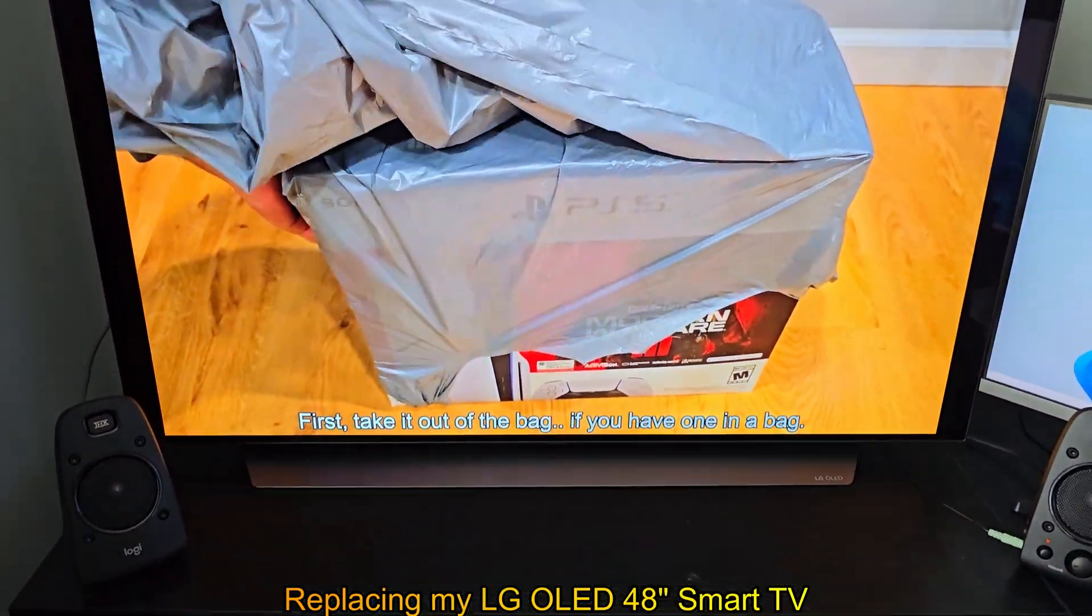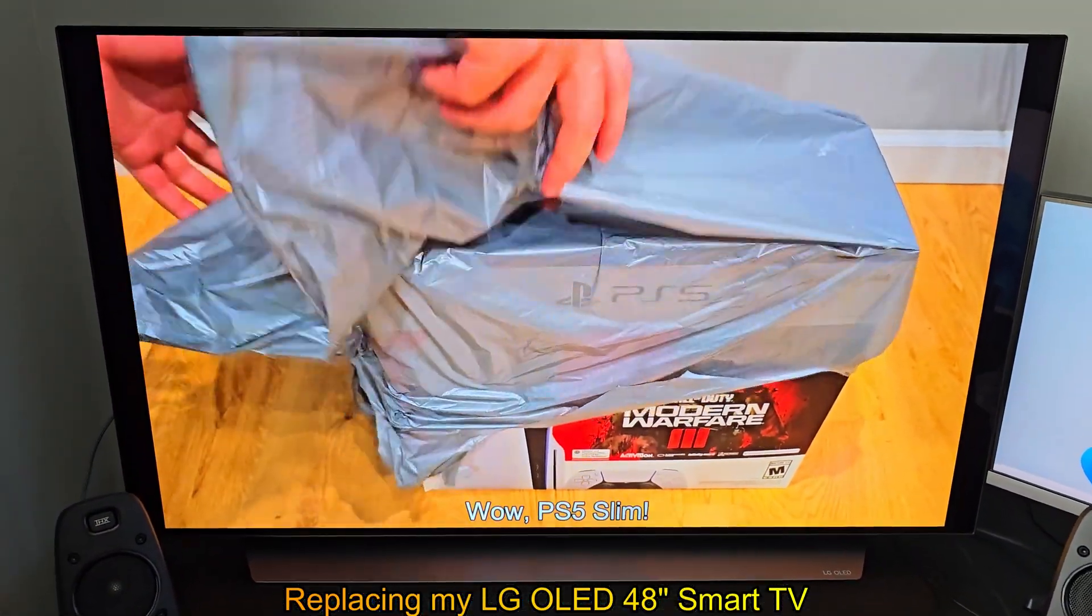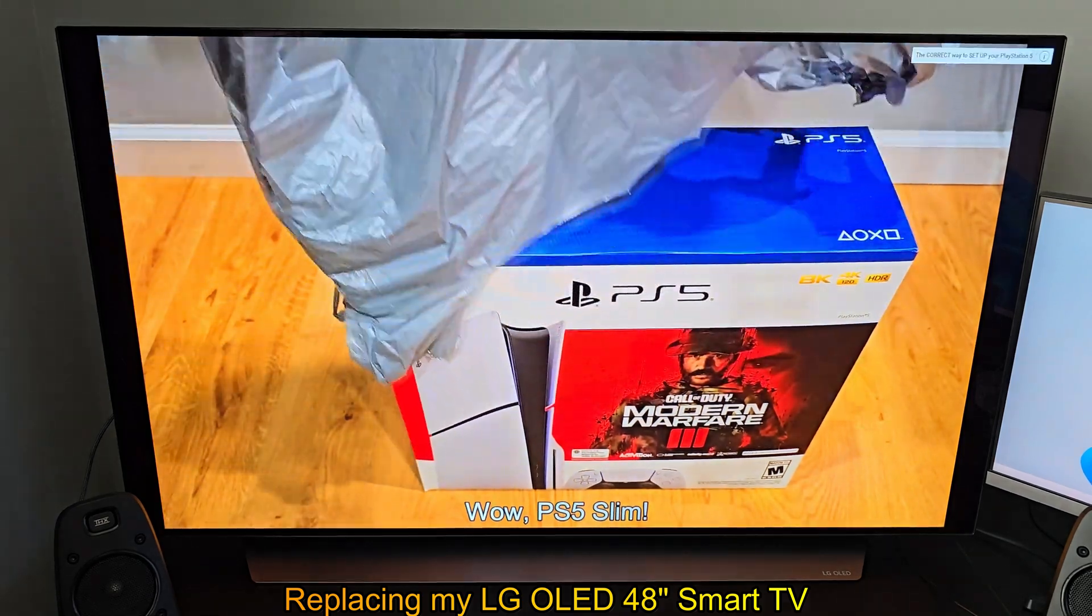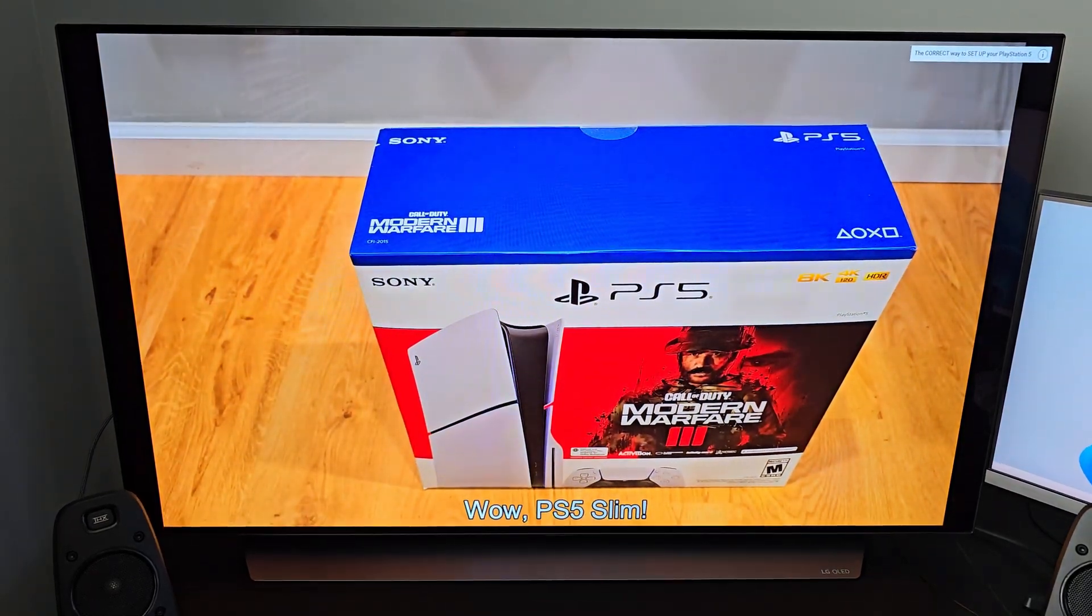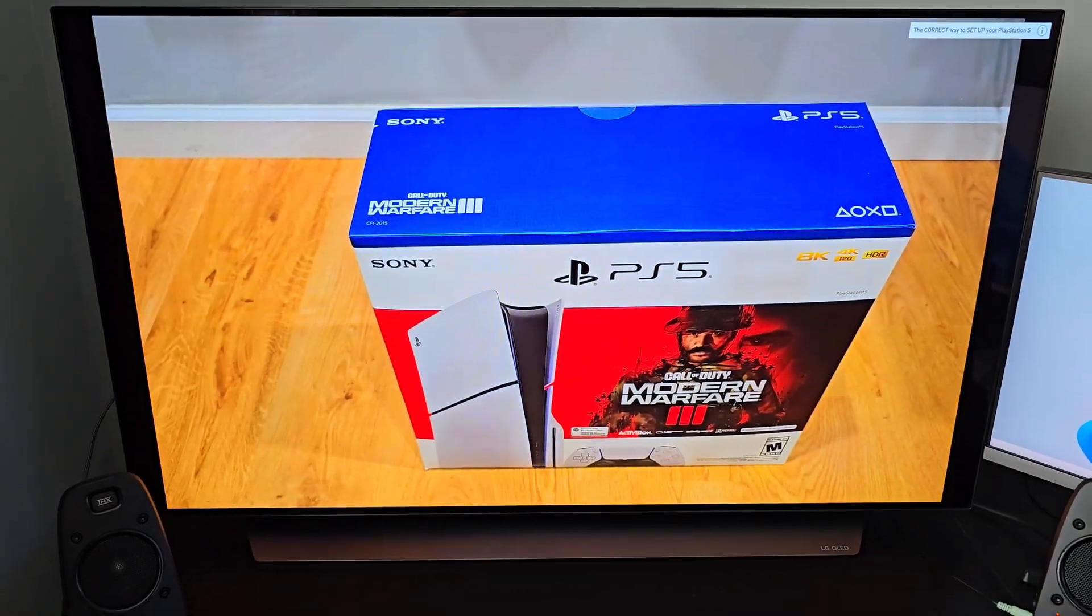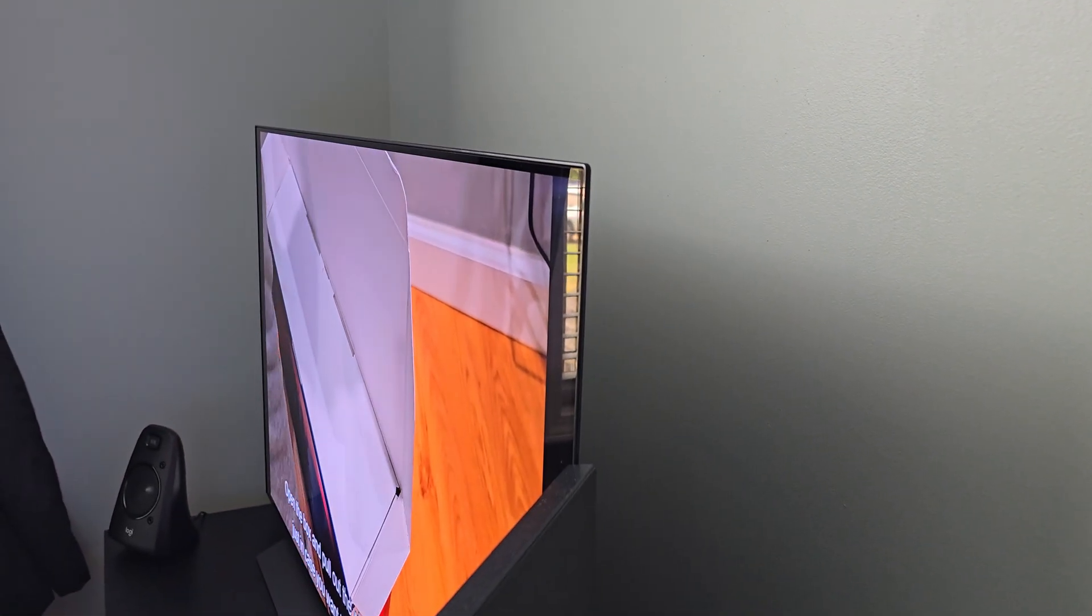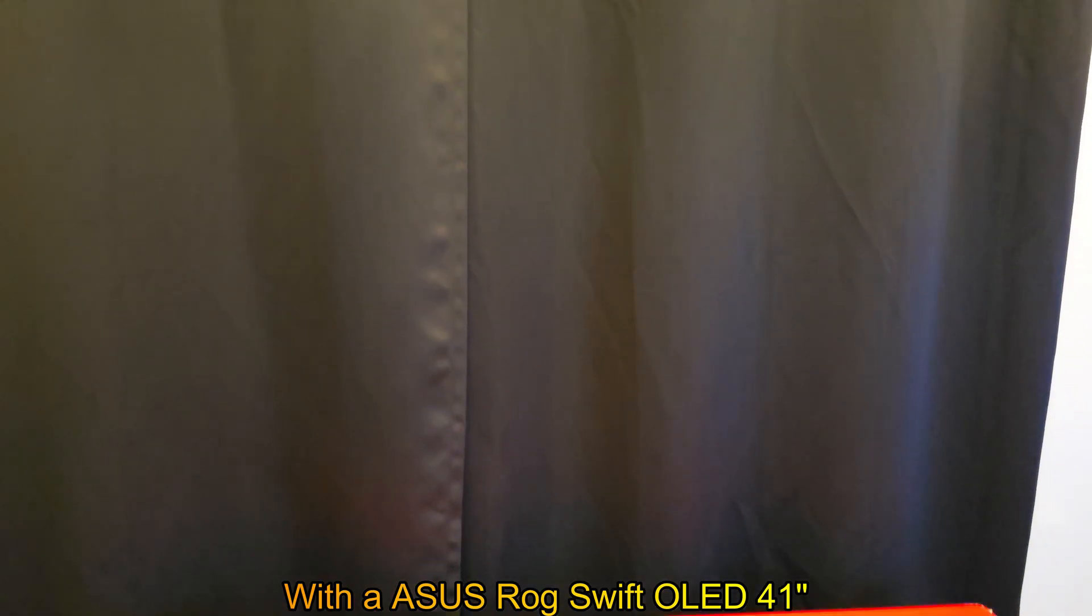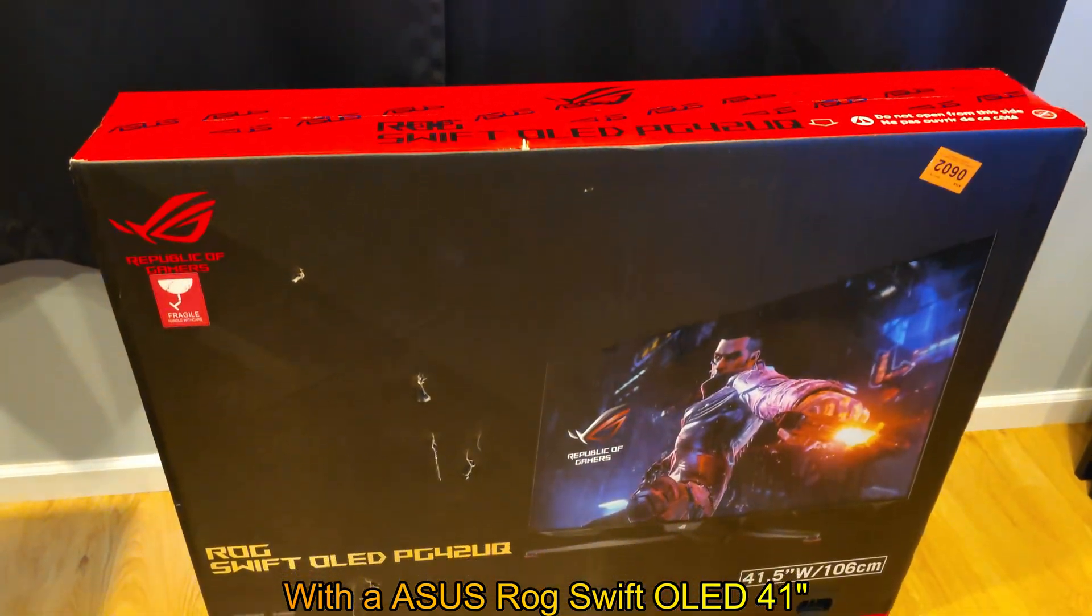Replacing my LG OLED 48-inch Smart TV with an Asus ROG Swift OLED 41-inch.